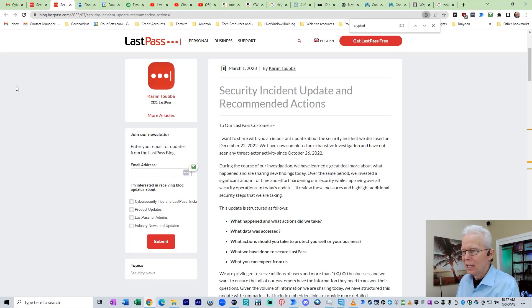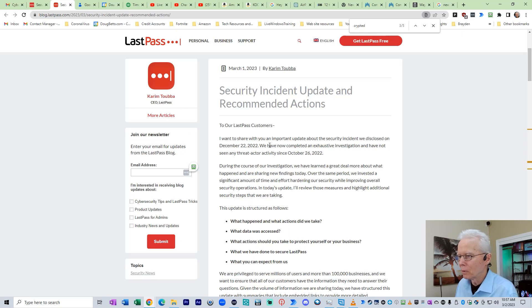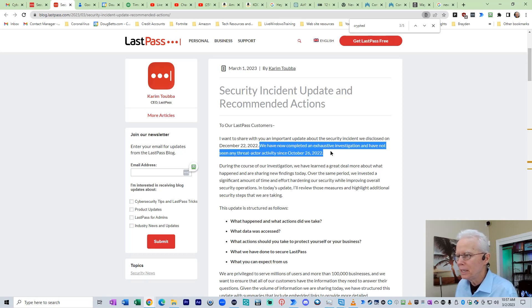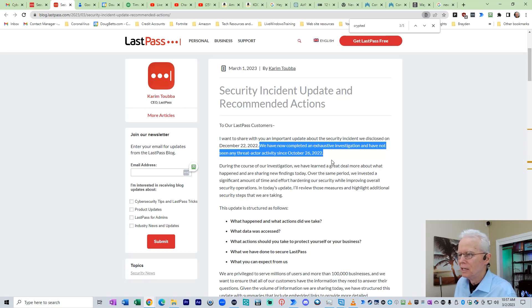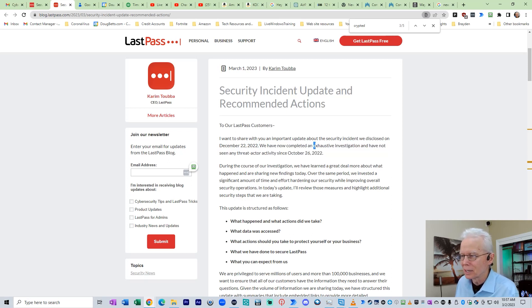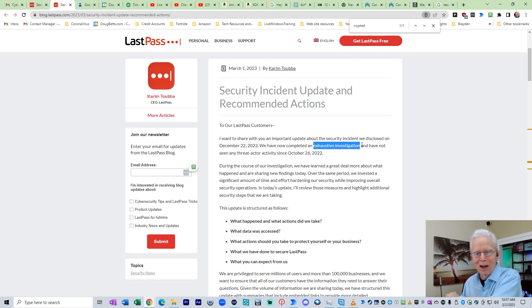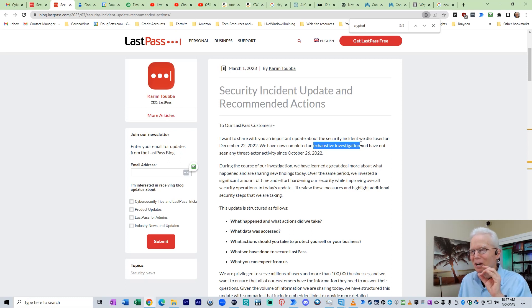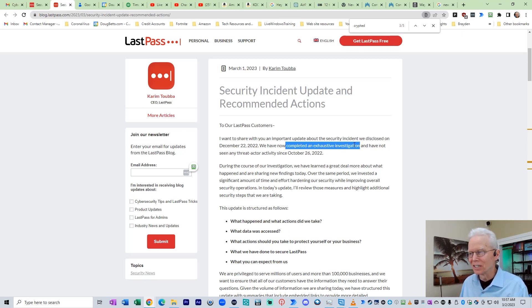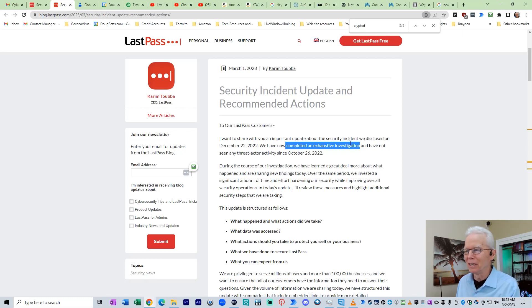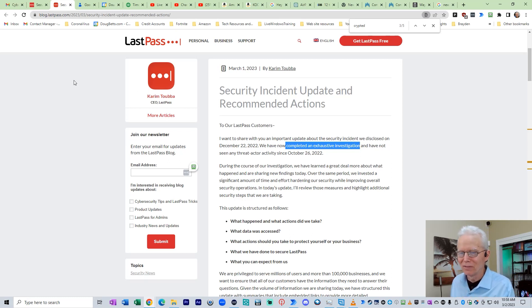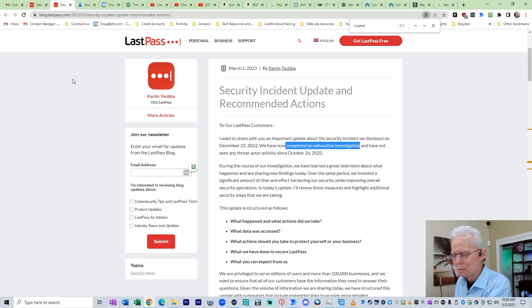Editing Doug here. I realized while reviewing the video that I neglected to point out in this piece right here where they say, we have now completed an exhaustive investigation and have not seen any threat actor activity since October 6th. I want to point out, because I mentioned it earlier in the non-edited part of the video. We've completed an exhaustive investigation. It's done. Everything completed, done. It's not an ongoing investigation anymore.